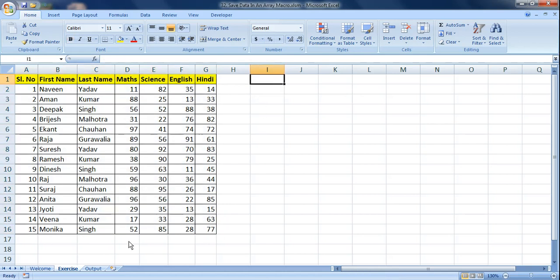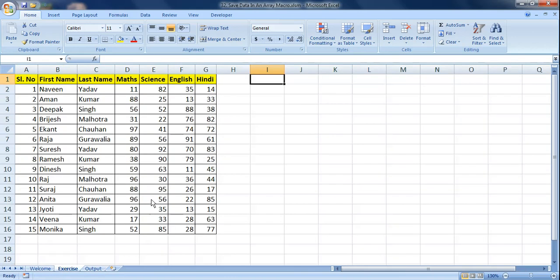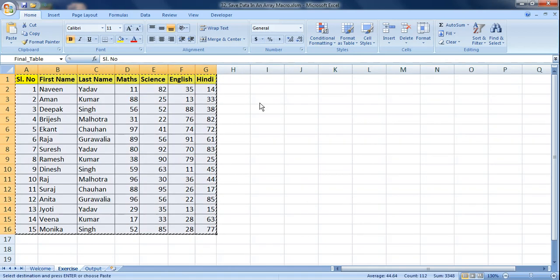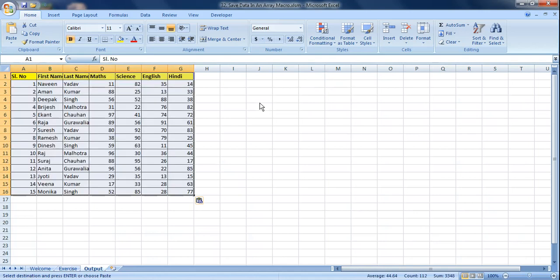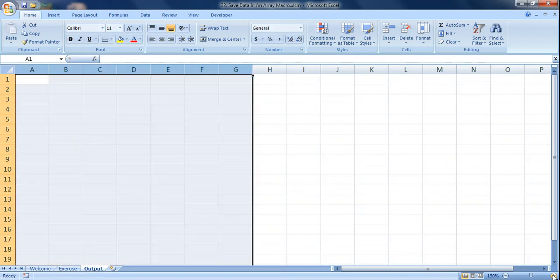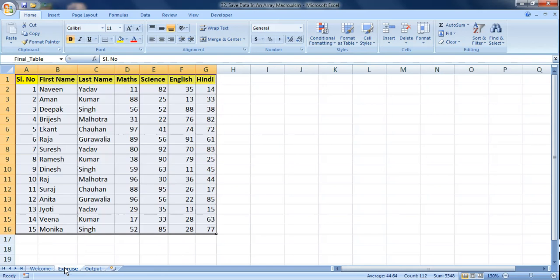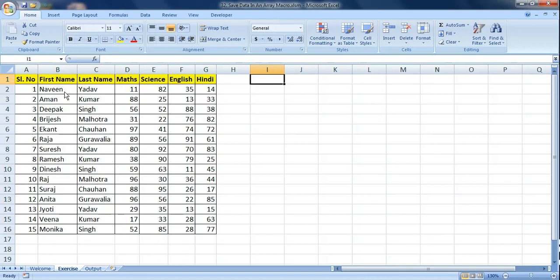What we're going to do today is store this set of data into an array and paste it into an output sheet. The easy way would be to just copy and paste, but we're going to learn how to do it by storing the data into an array using VBA. Today we'll work on a different approach — saving the data in an array and then pasting it into the output.